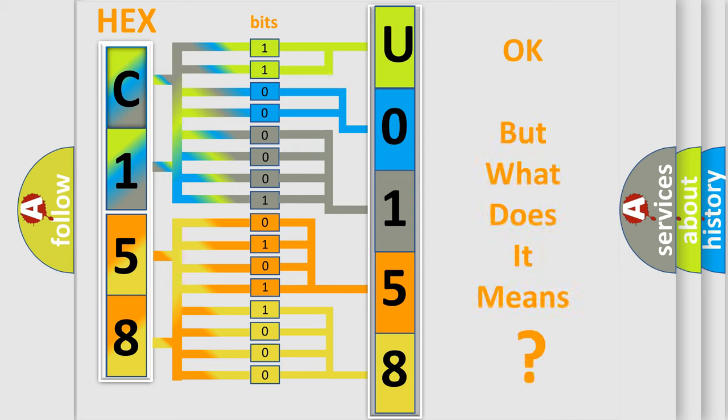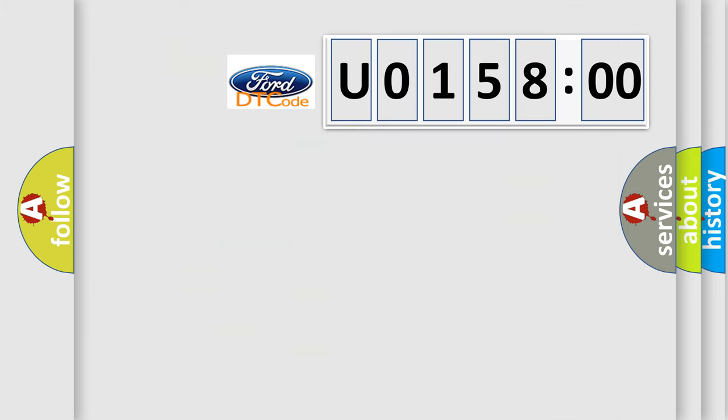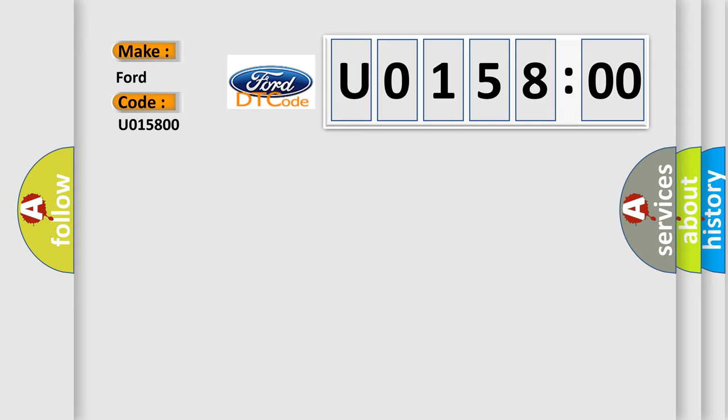The number itself does not make sense to us if we cannot assign information about what it actually expresses. So, what does the diagnostic trouble code U015800 interpret specifically in car manufacturers?